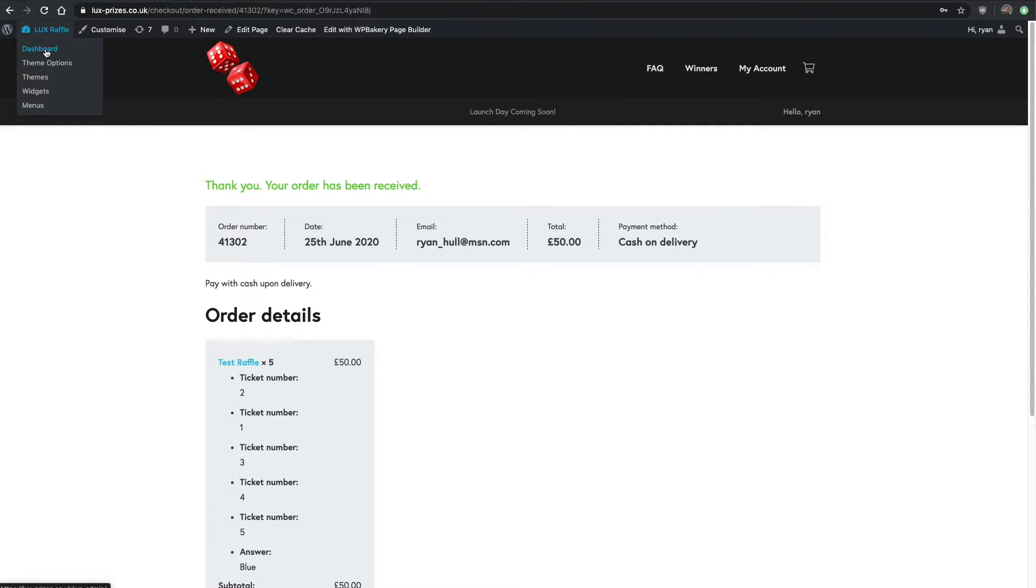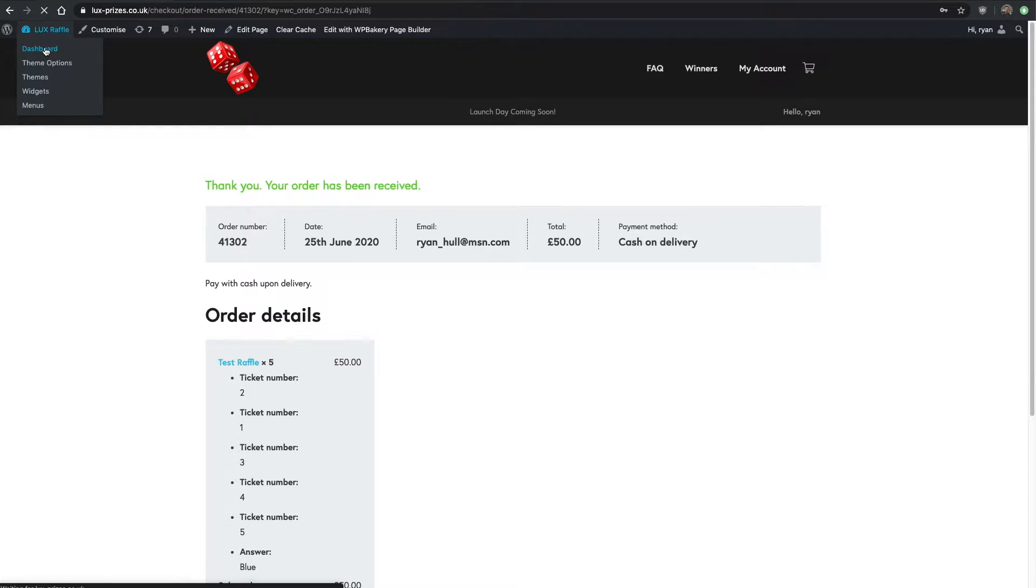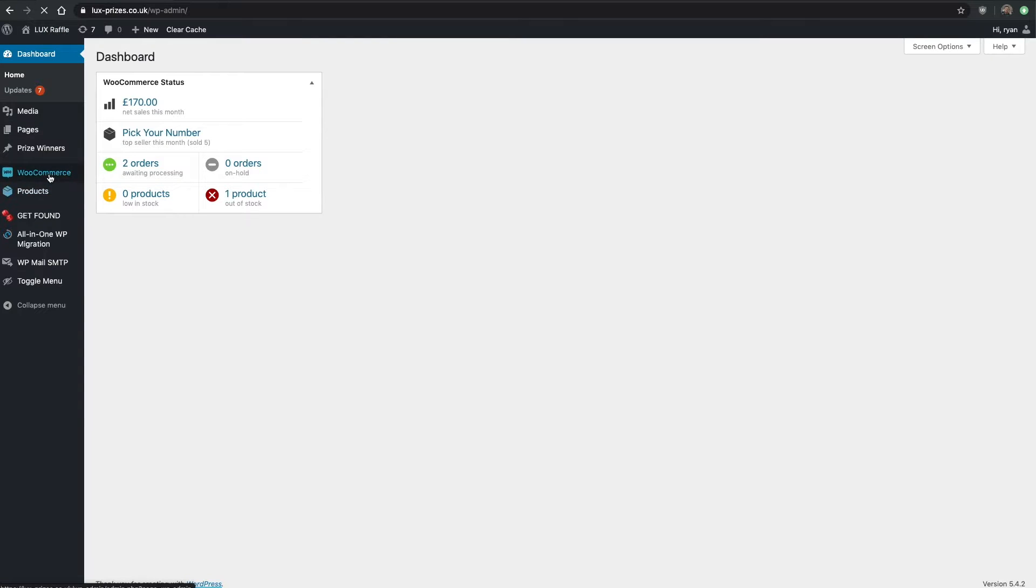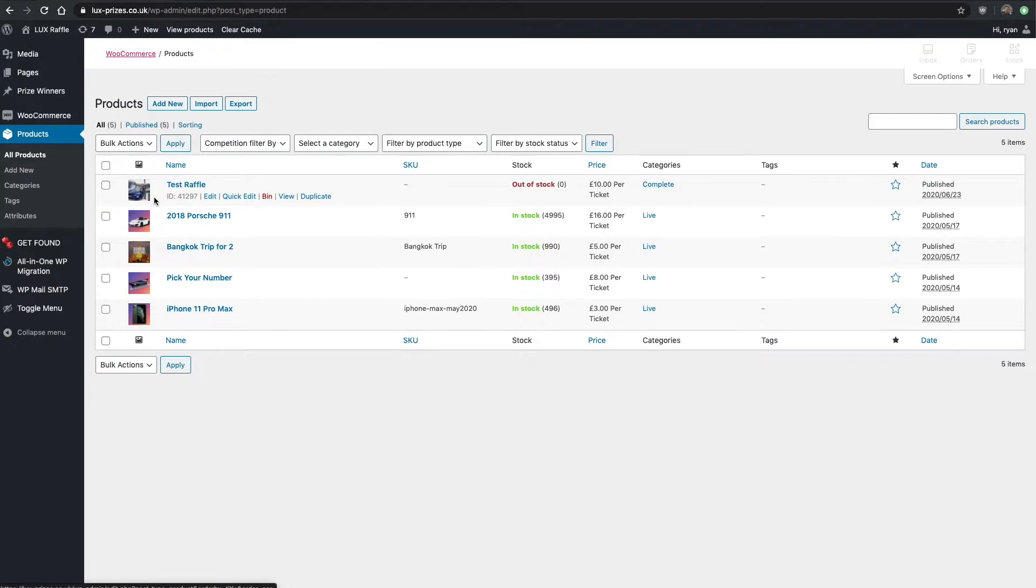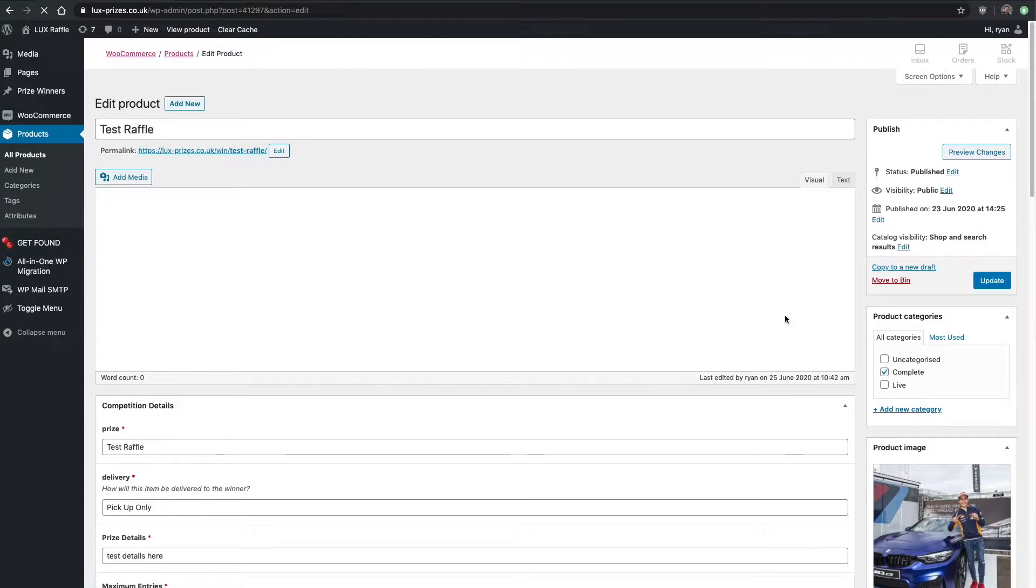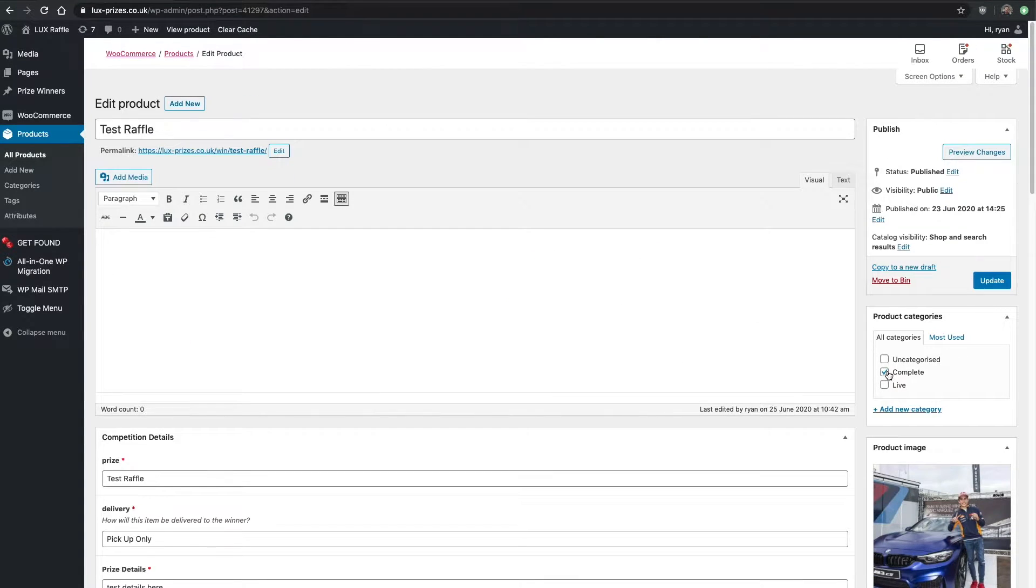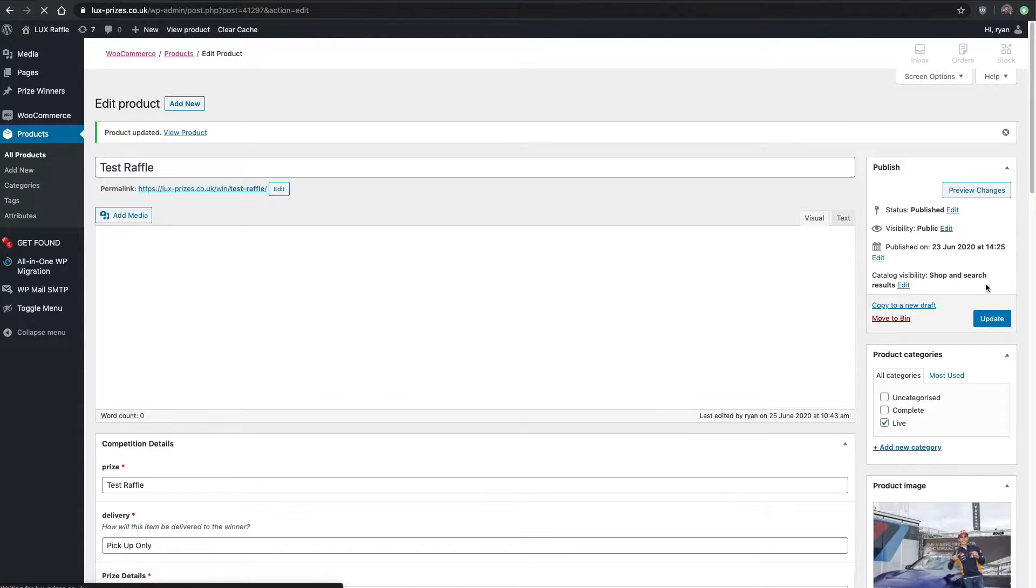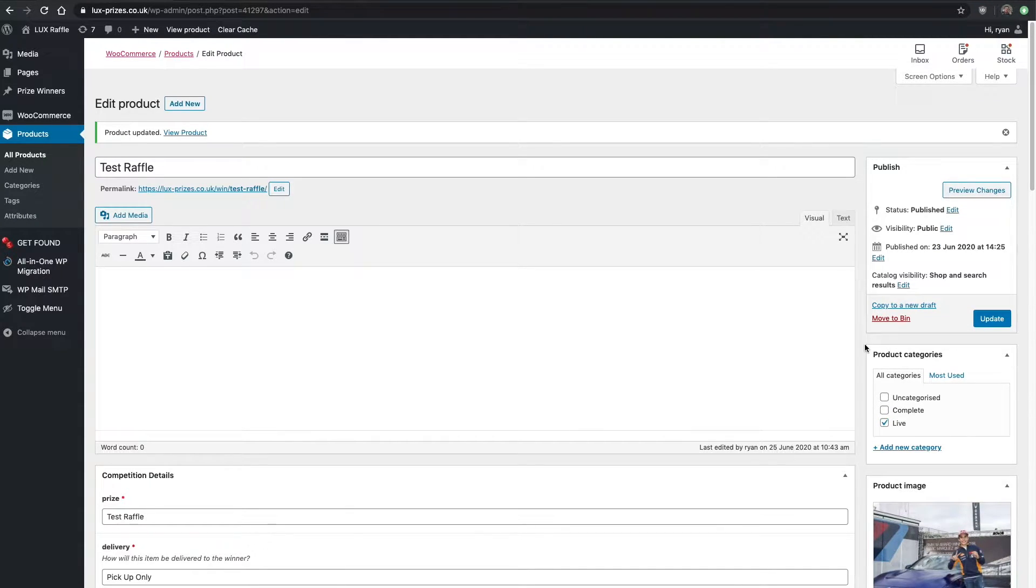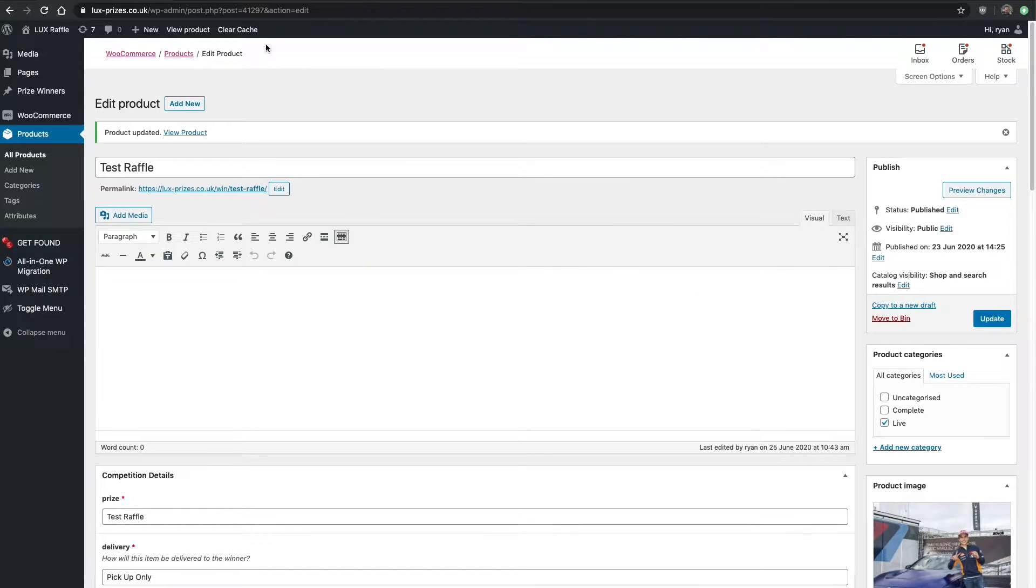One more thing, we actually need to make that a live product or live competition. Go back to the dashboard, go back to all products and back to the test raffle. On the right-hand side here we're going to keep that live for now, because when it's complete that's when you've already picked your winner.